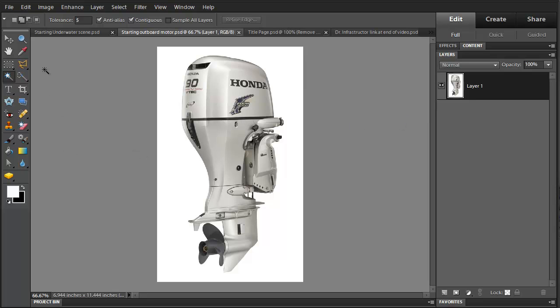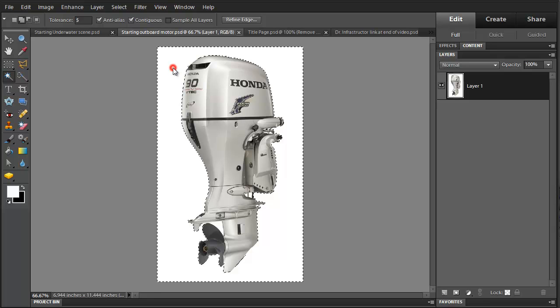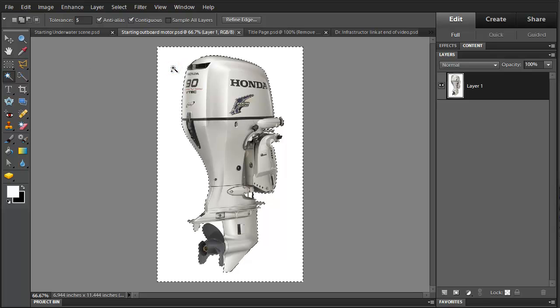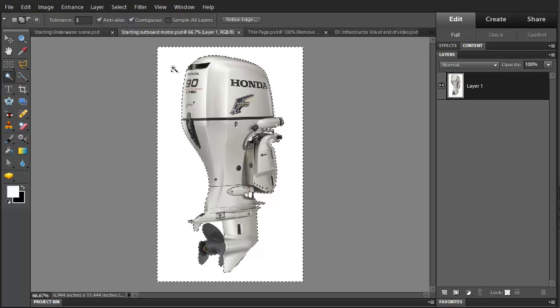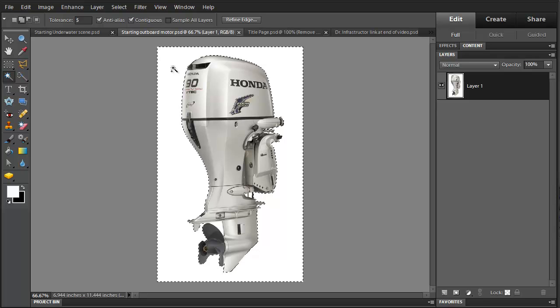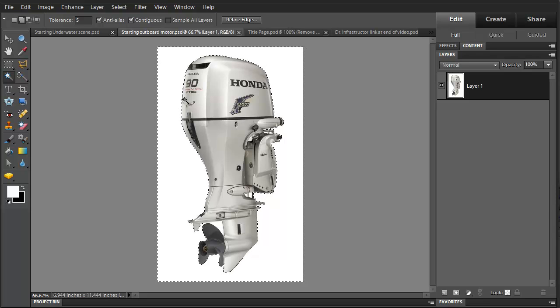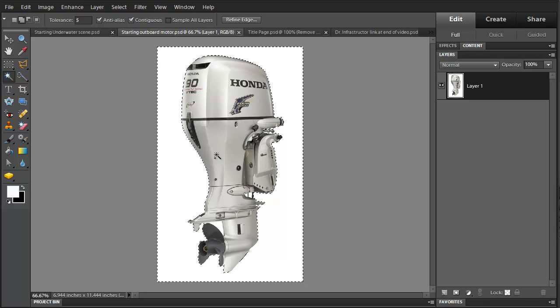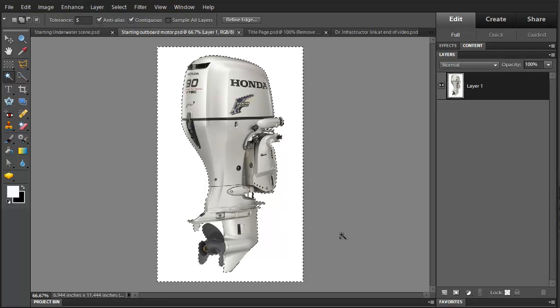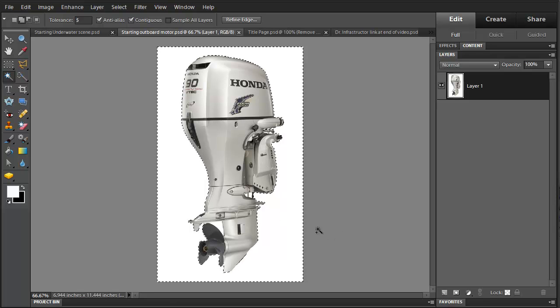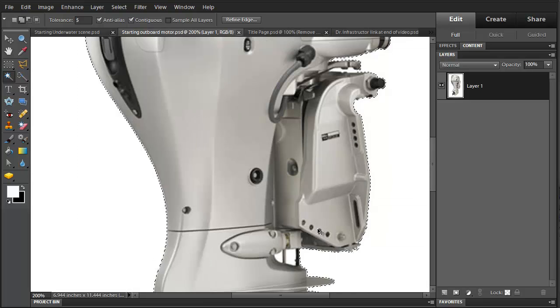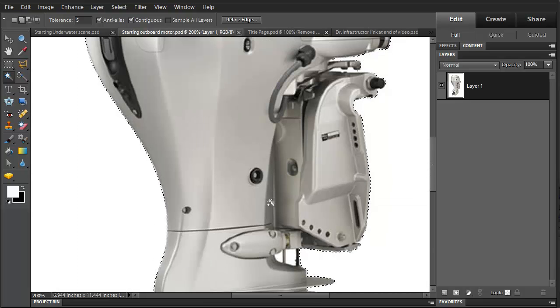Then we'll go and use the Magic Wand tool here. You can see that it has selected almost all of the background. There's a few places. I'll zoom in here, control plus.